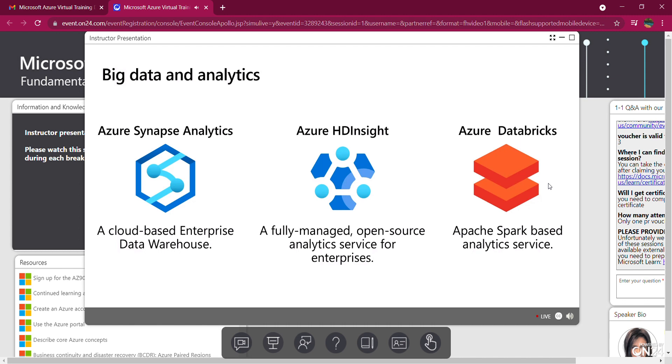HD Insight is a fully managed open source analytics service for enterprises. It's analytics at large scale. It's a cloud service that makes it easier, faster, and more cost-effective to process massive amounts of data.